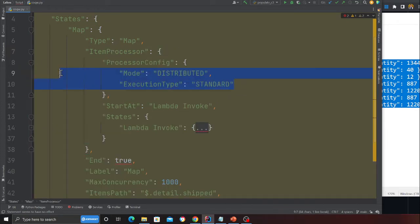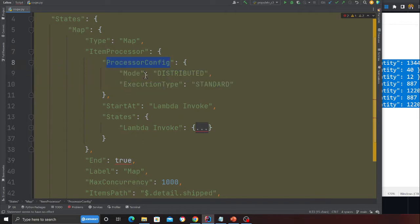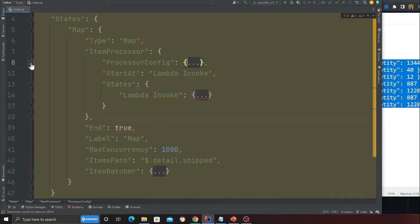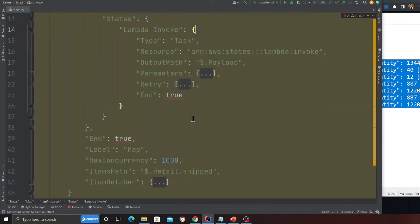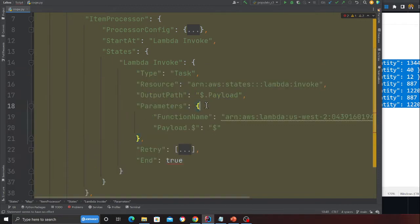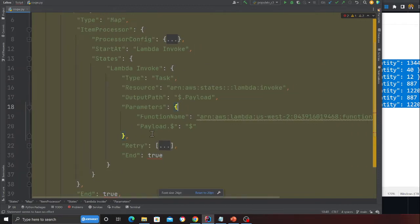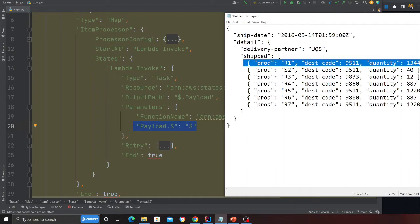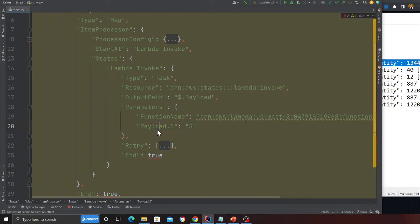This is something that is new. You observe on line number eight: processor config mode as distributed, which means it's distributed map, execution type as standard. Here I'm basically invoking a simple Lambda function. If a Lambda function fails I have a retry. The parameter is basically dollar, which means it's going to take a single JSON. Let's see this in action.